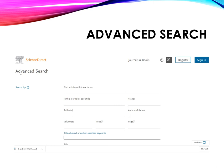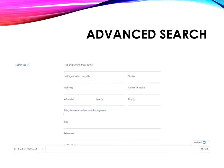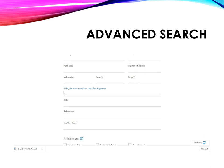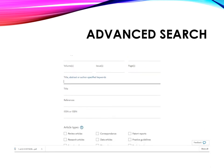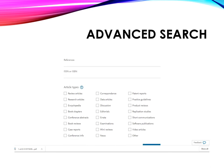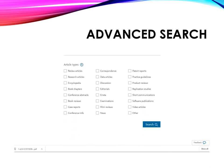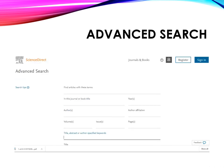Now let's have a look at the advanced search option. Advanced search is different from the normal searching option. You can specify your requirements according to different entries and fields. You can also reduce or limit your number of results using different limits.